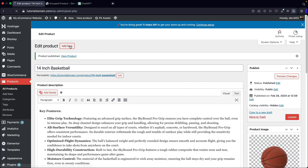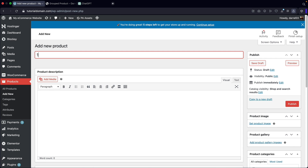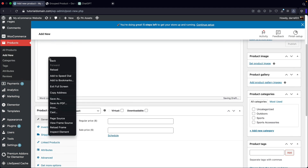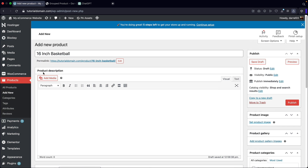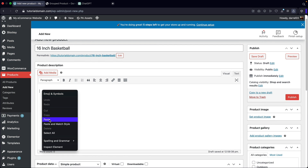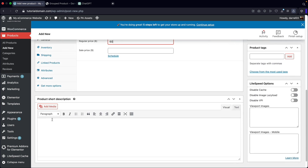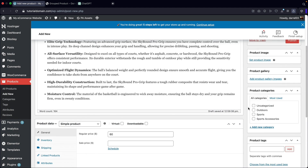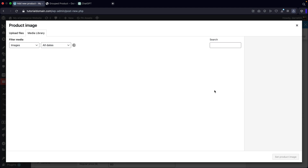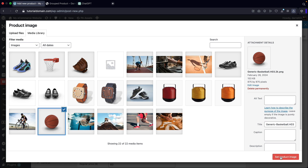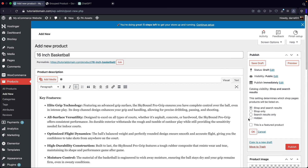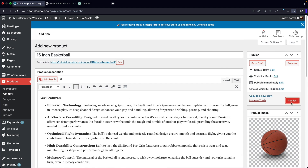Now we're going to create the 16 inch. Over here, add new — 16 inch basketball. I'll do the very same thing: paste in some description, and this will be $60 — a little bit more expensive. Add some more description, put the product image of the basketball, and then we're also going to hide this as well under catalog visibility. Then I'll click on publish.